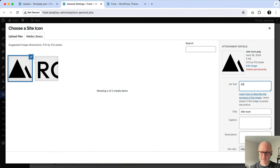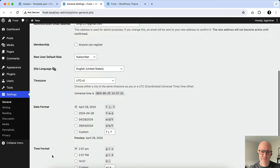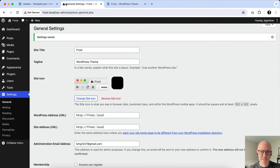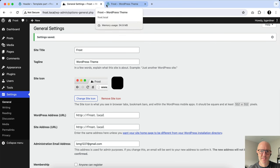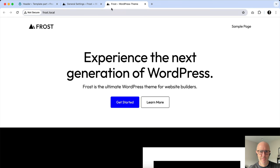I use alt text. I usually just write site icon. Set as site icon. I'm going to scroll down. I'm going to save this. And you can see now here in the browser bar, you've got the site icon. I'm going to refresh the site itself. And now it shows.